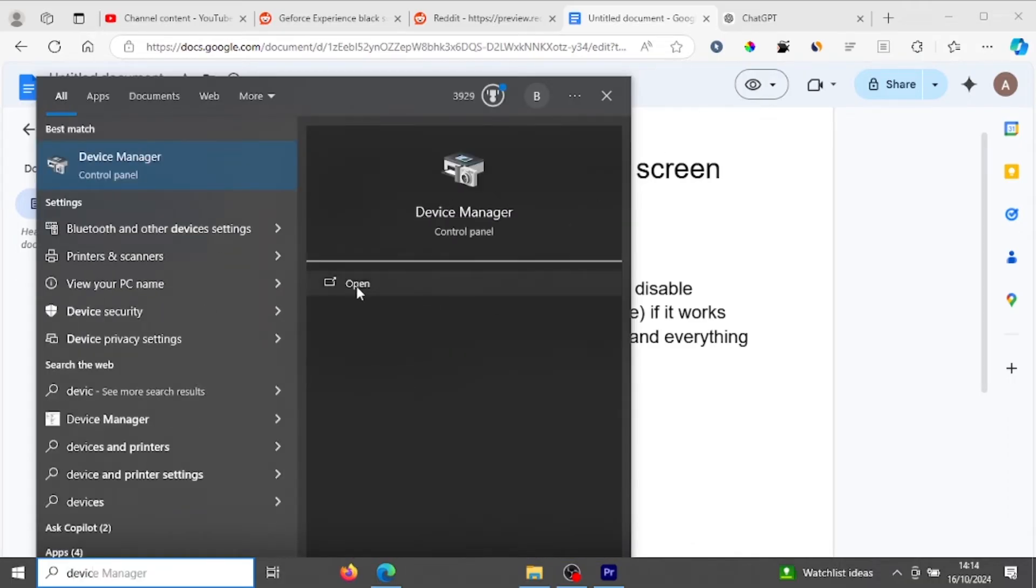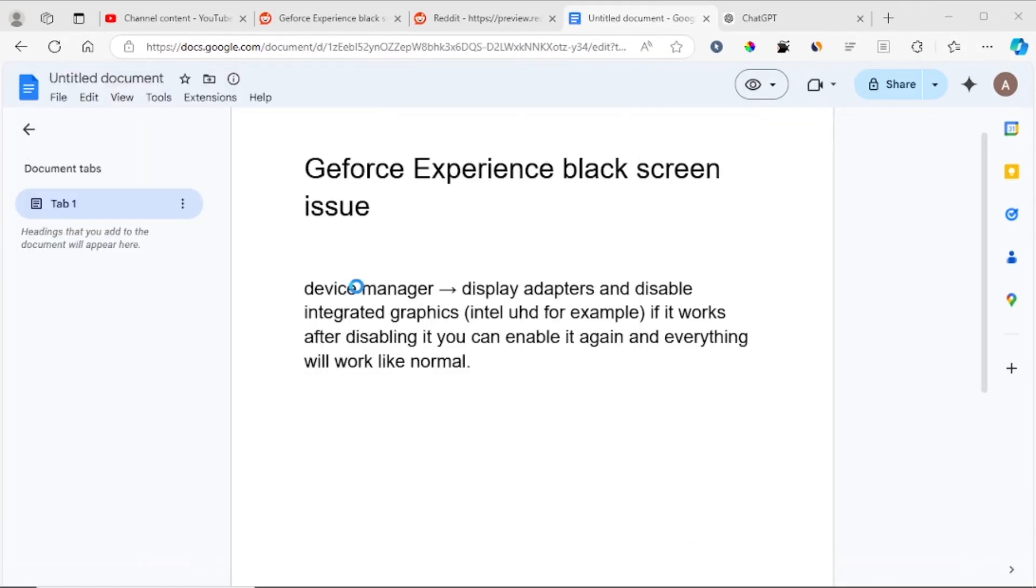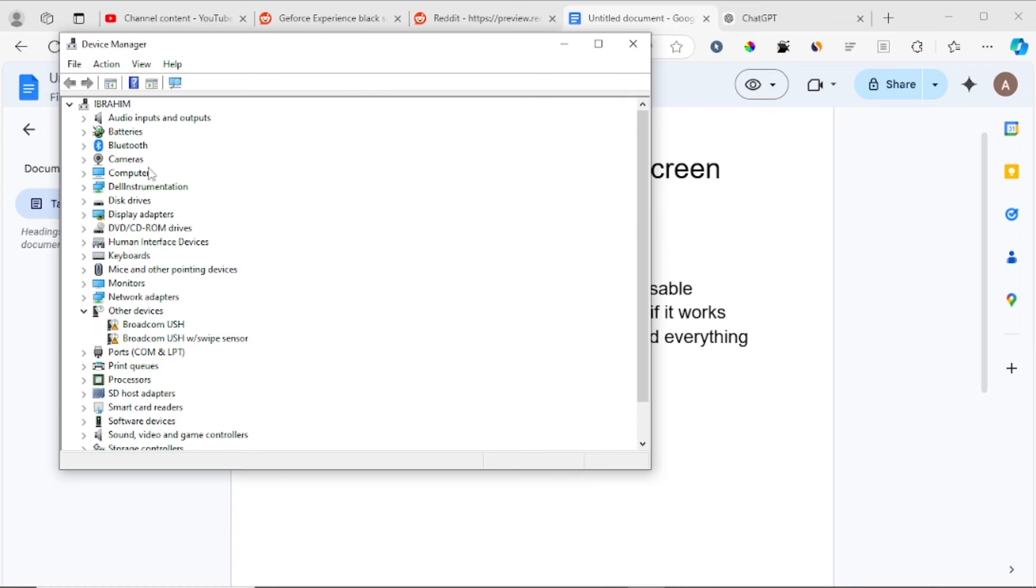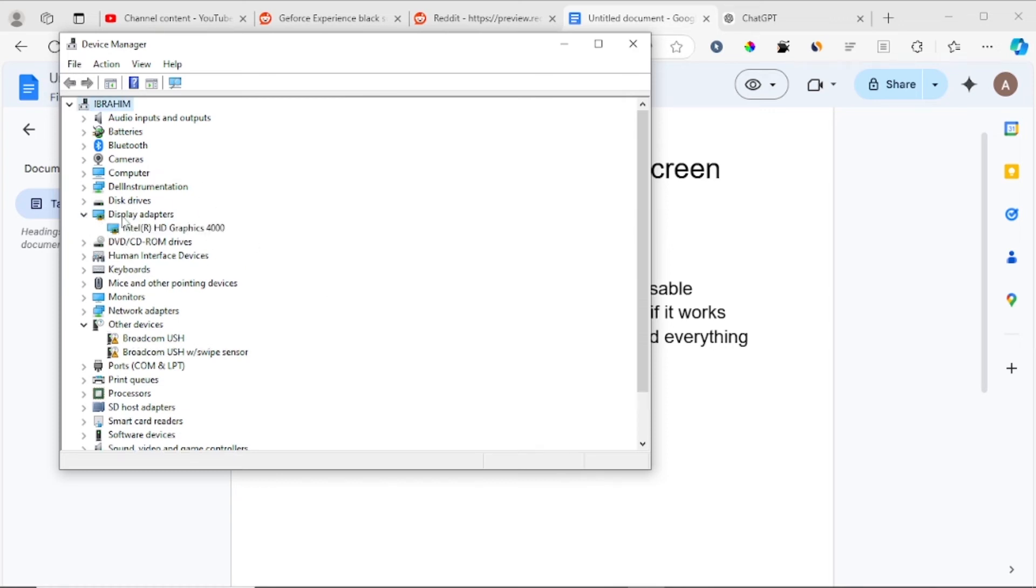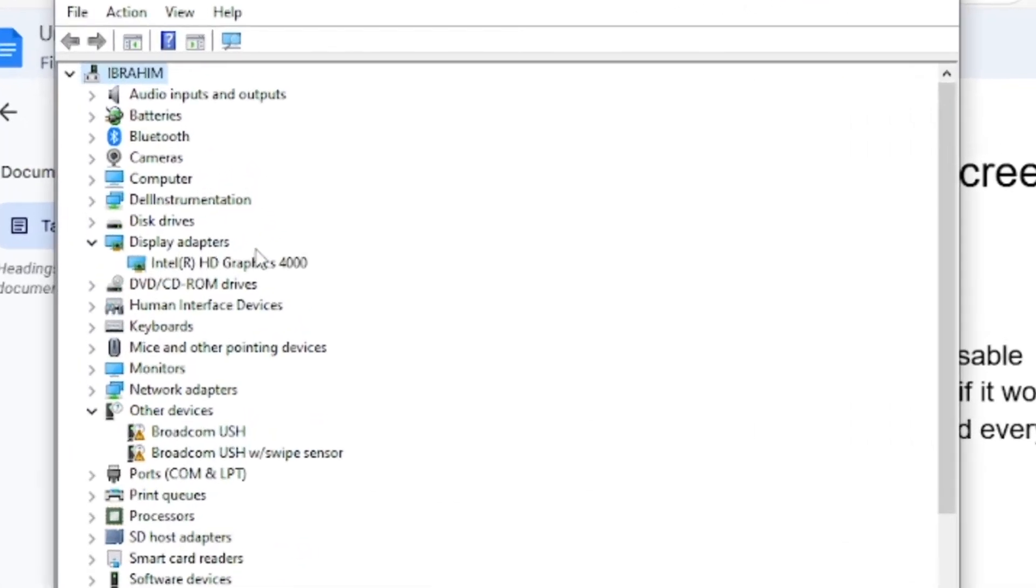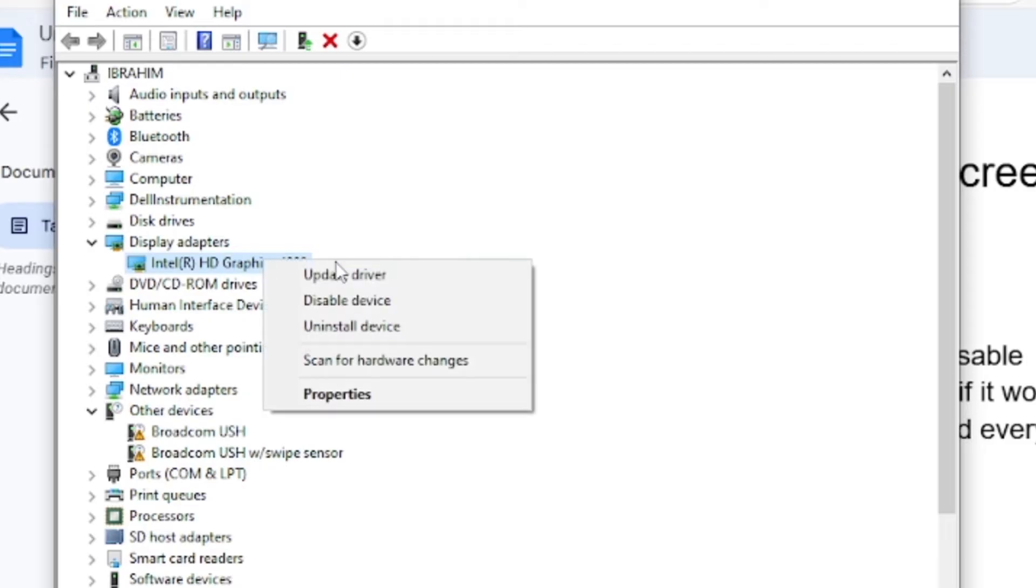Open Device Manager and look for Display Adapters. You'll find integrated graphics like Ultra HD Graphics or Intel HD. For me, I'm using Intel HD Graphics, so just disable this.